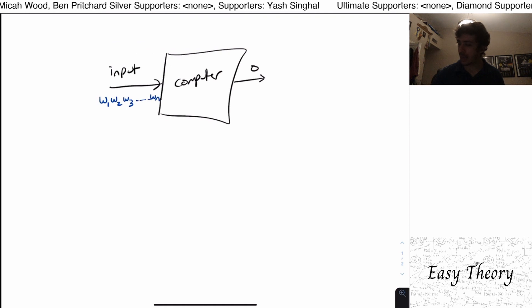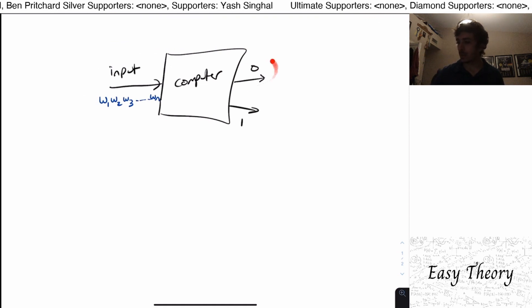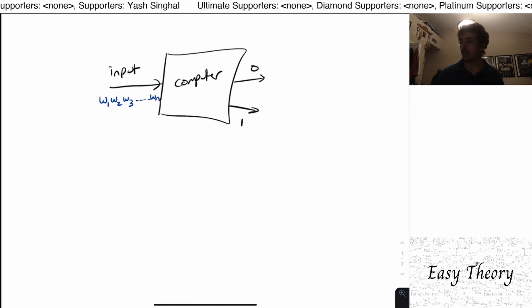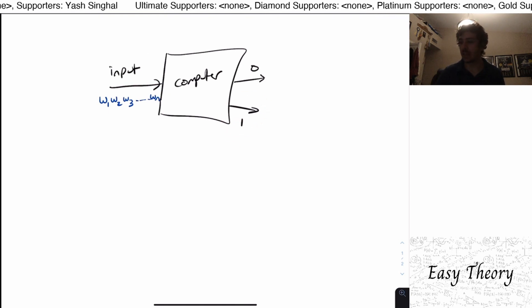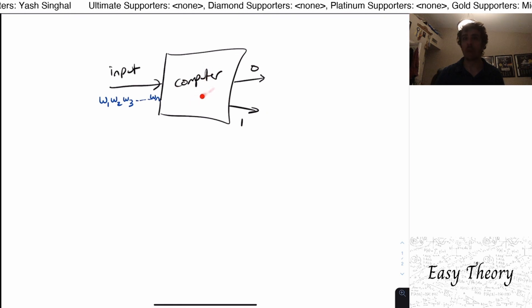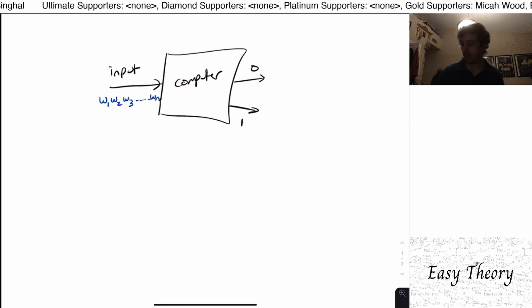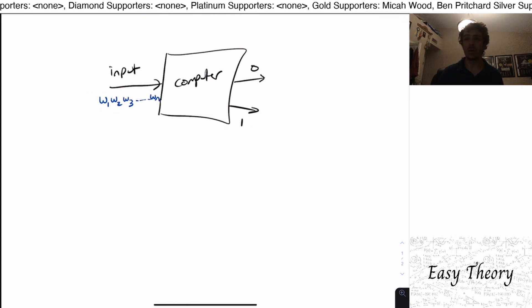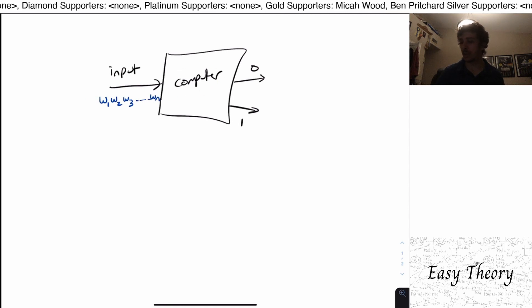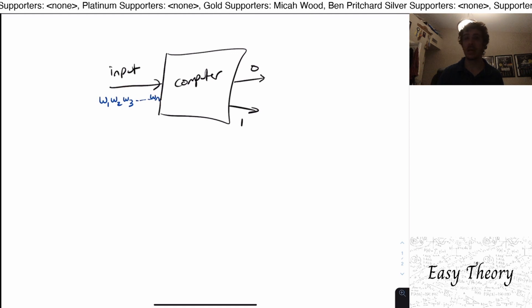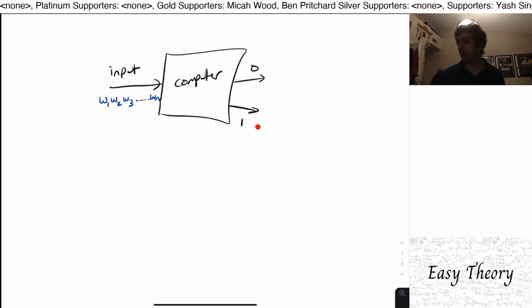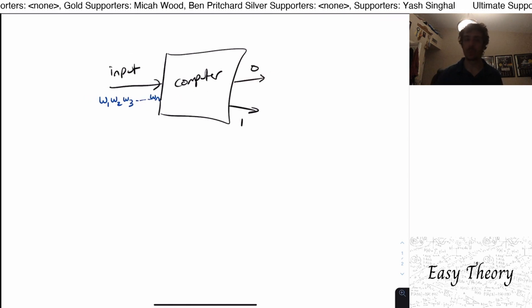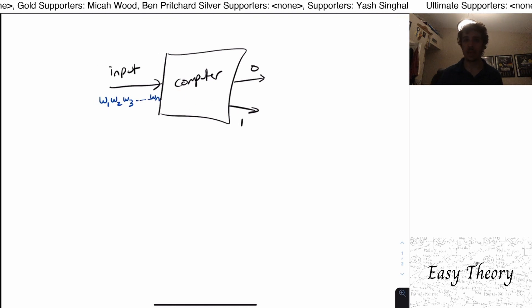The machine will output a zero or a one depending on what the string actually is. Depending on what we want the one to represent, the computer's architecture will have to be different. For example, if we wanted to output one when the length of the input is even, then the computer's logic will have to check the length of the input, and if it's even, output one, and if it's odd, output zero.